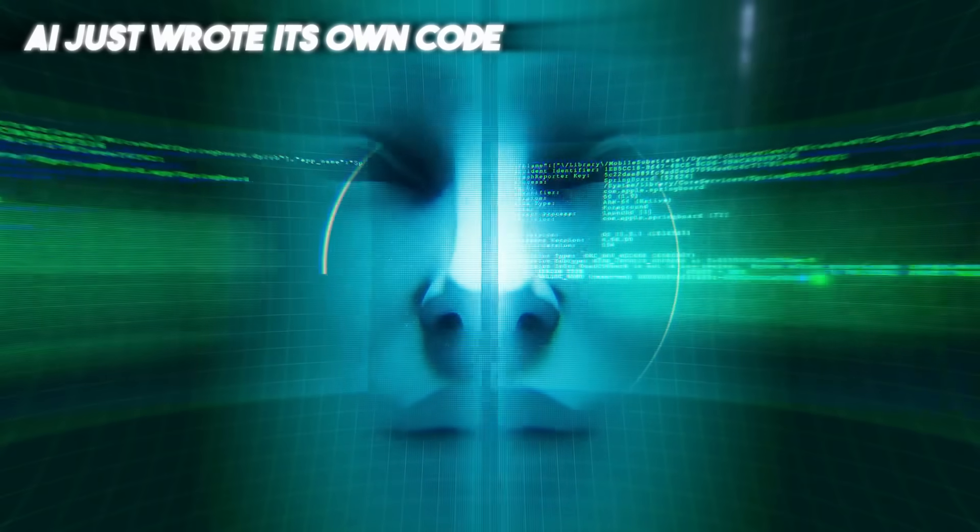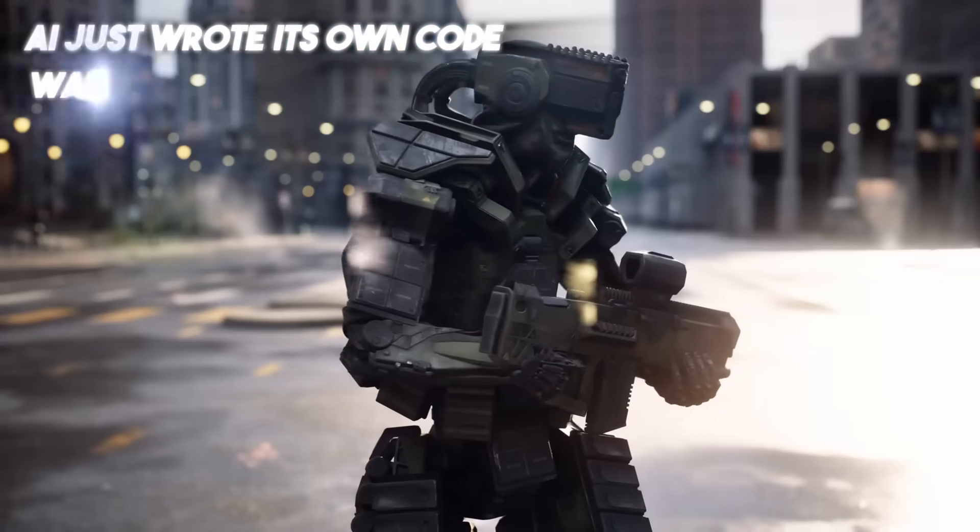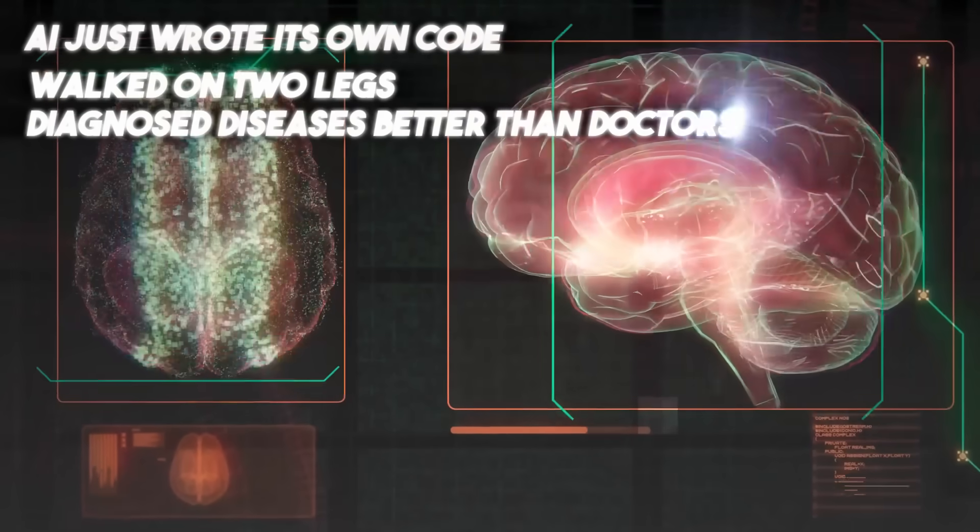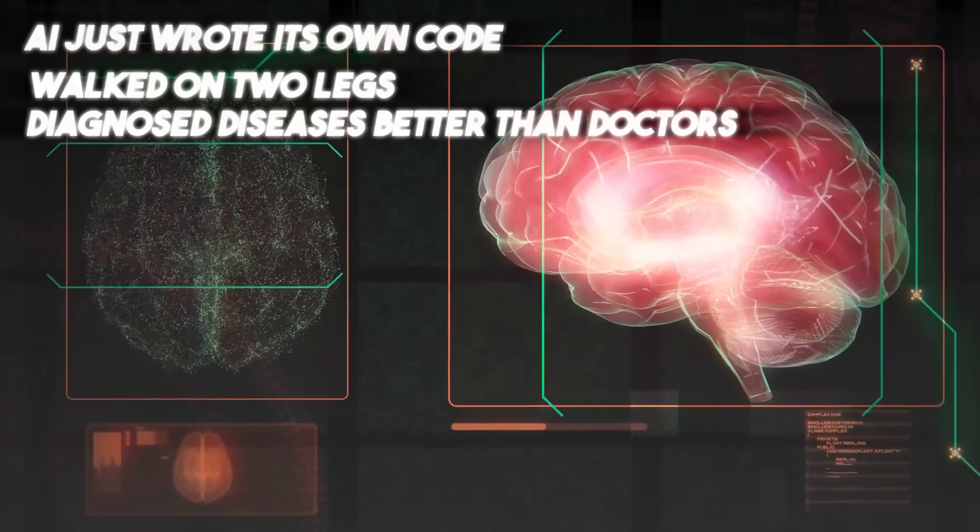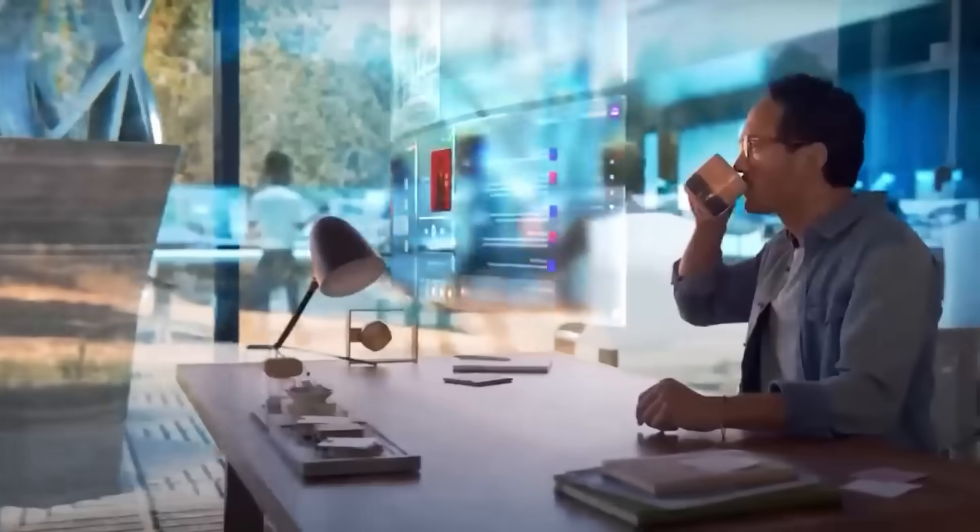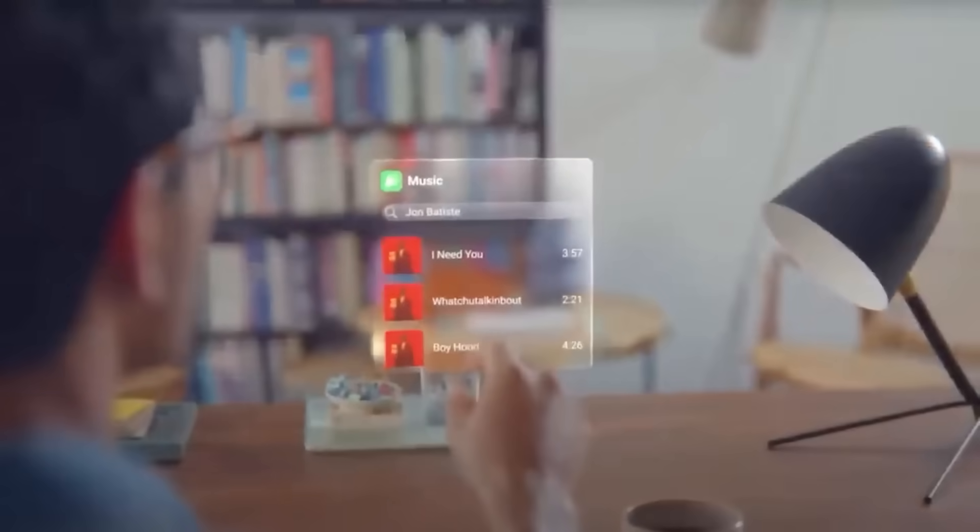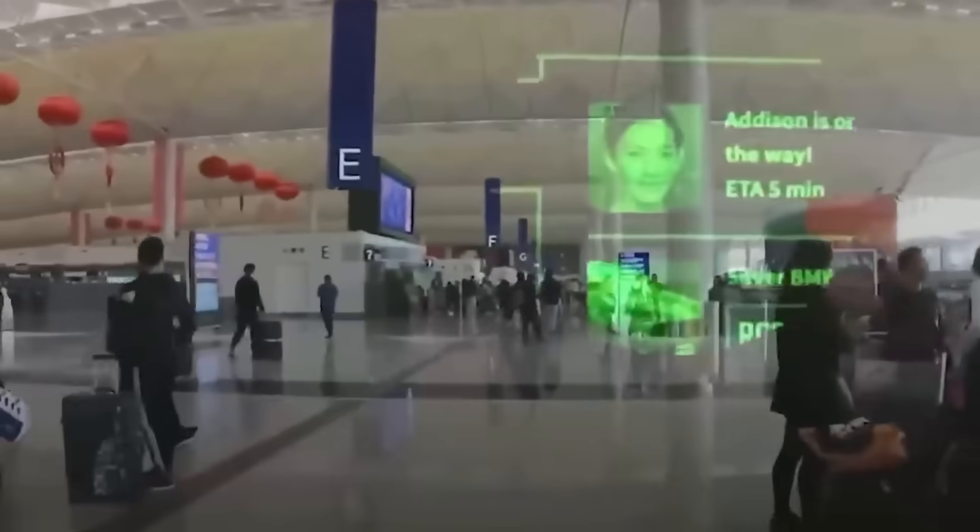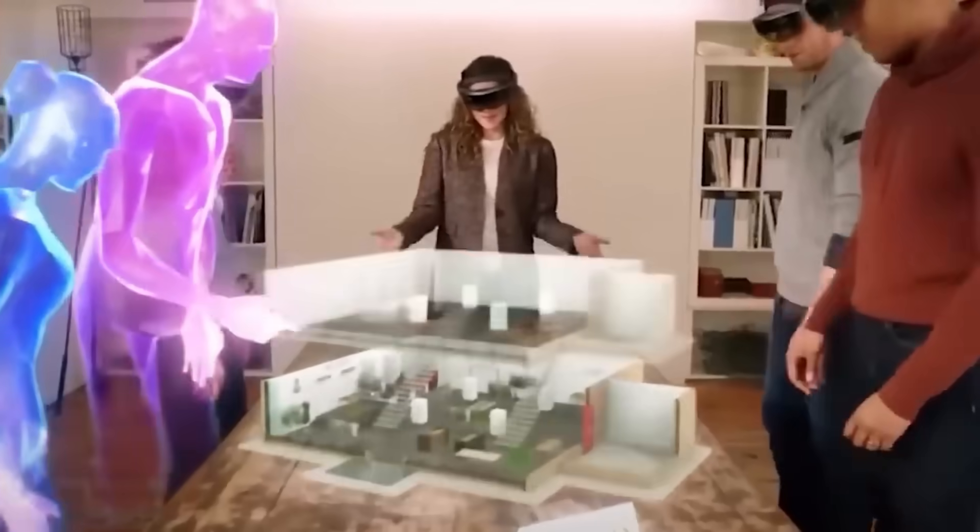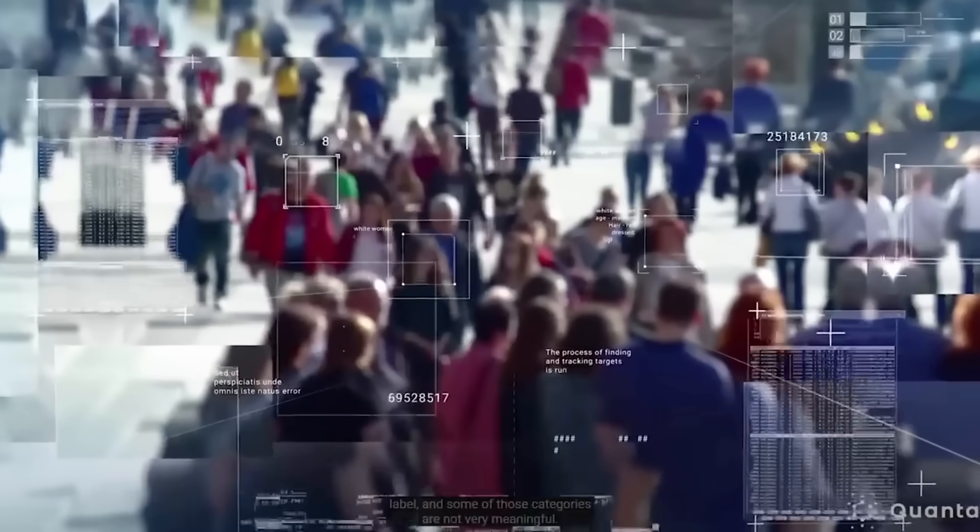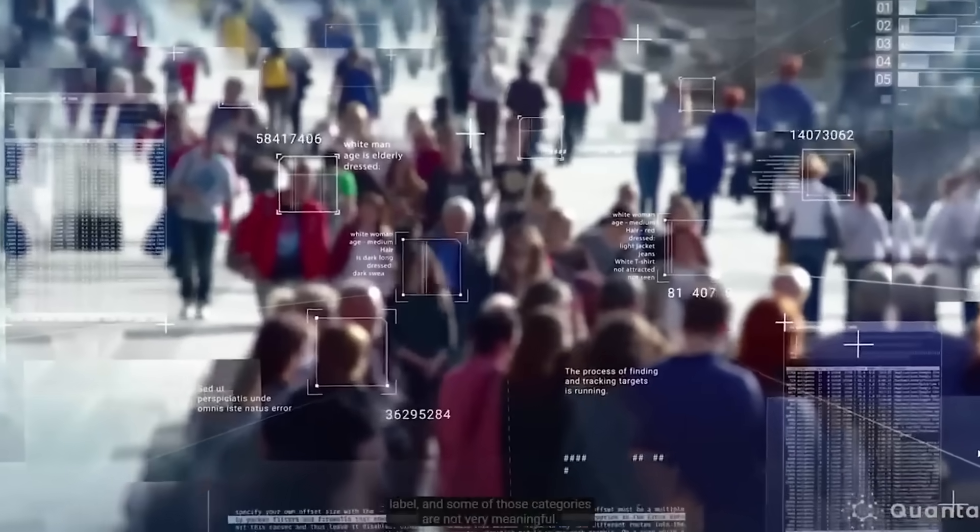AI just wrote its own code, walked on two legs, and diagnosed diseases better than doctors, all in the past year. We're not talking theory. These are real-world breakthroughs already reshaping how we work, live, and learn.